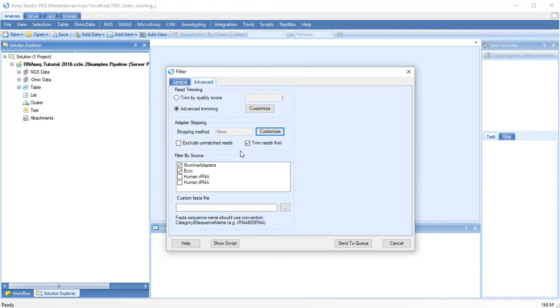Adapter stripping is especially important when the library read lengths might be longer than the fragment size. You can also control the order of operations between trimming and stripping.